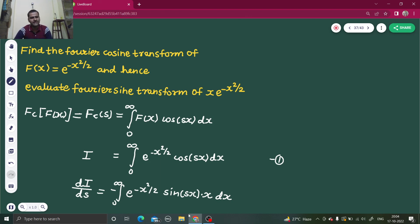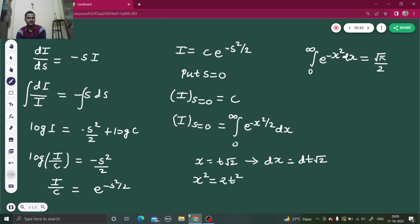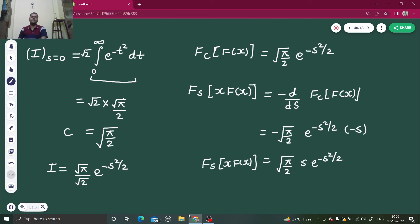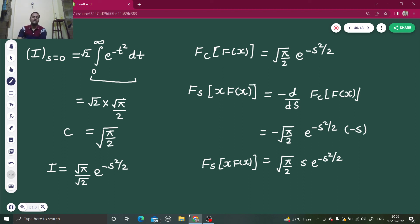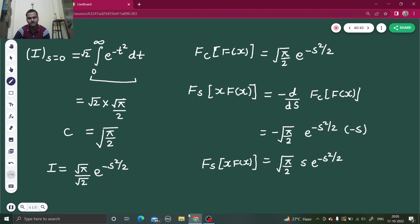We adopted the same method throughout: we didn't know how to integrate directly, so we set I, found dI/ds, manipulated it, integrated, then separated variables to get the Fourier cosine transform. To find the sine transform of x·f(x) from the cosine transform, we differentiate with respect to s — because differentiating cos(sx) with respect to s brings down x and −sin(sx), which is exactly what we need. I hope you understood this. Do watch my playlist on Fourier transforms for more such questions. Thanks.